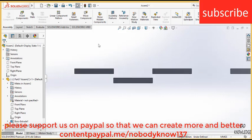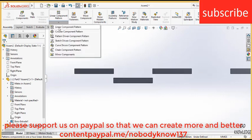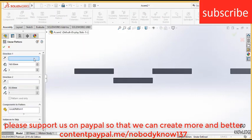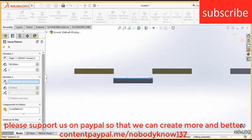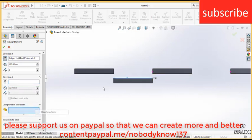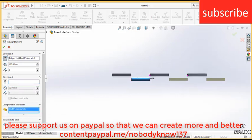Similarly, go here, click on linear pattern, select this edge, click on reverse direction, 163 and select this, click OK.